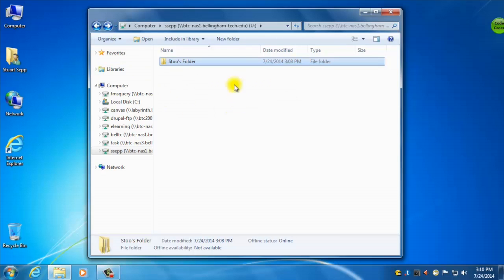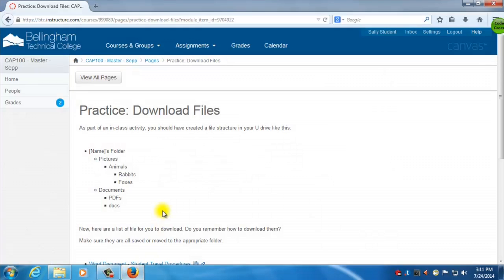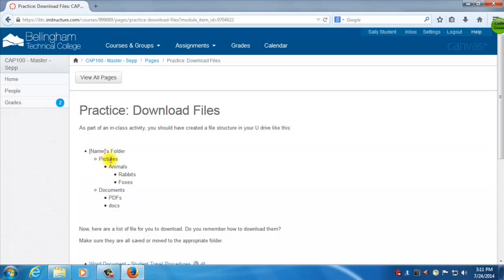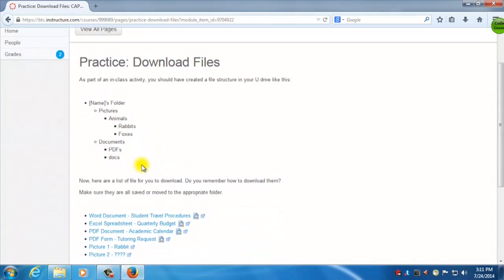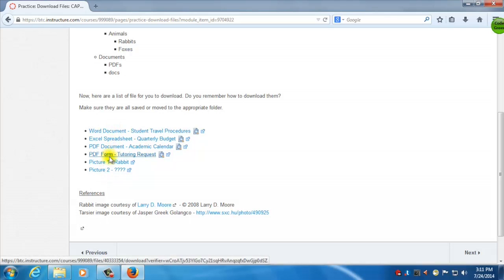Okay. So now what I need to do is I need to put some files in here. And what I'm going to do real quick is I'm going to go to Canvas and get some files. So I already have Canvas loaded to the page that I want. And this is my practice downloads page. So I'm going to look at this. It says, okay, we're supposed to create folders, pictures, animals, rabbits, fox. Okay, good. I've already done that. So if I scroll down, I've got a whole bunch of different files that I need to download.